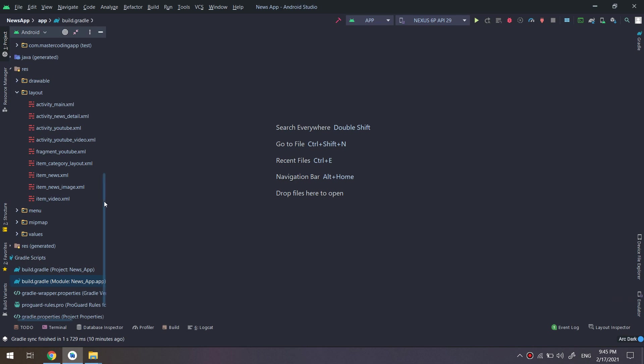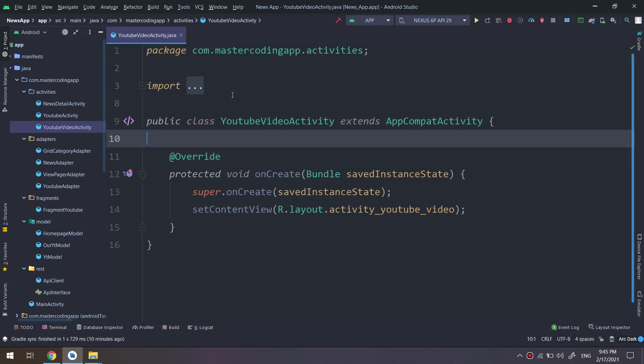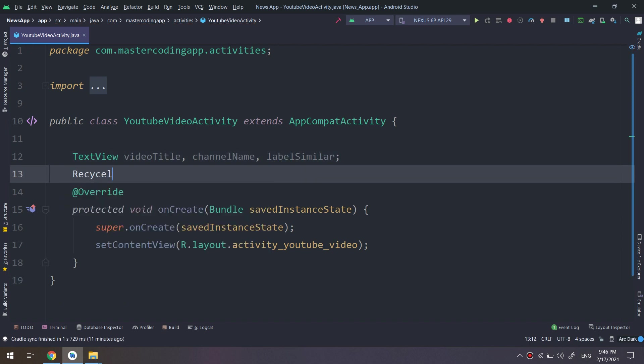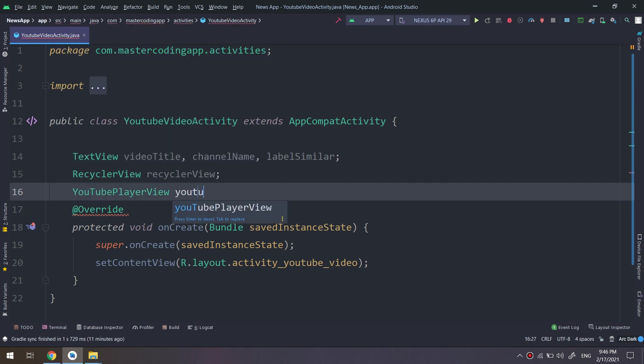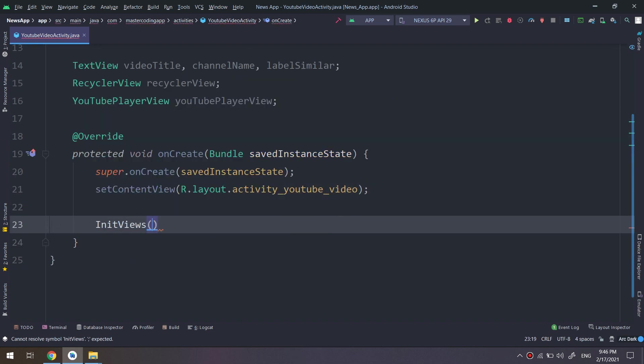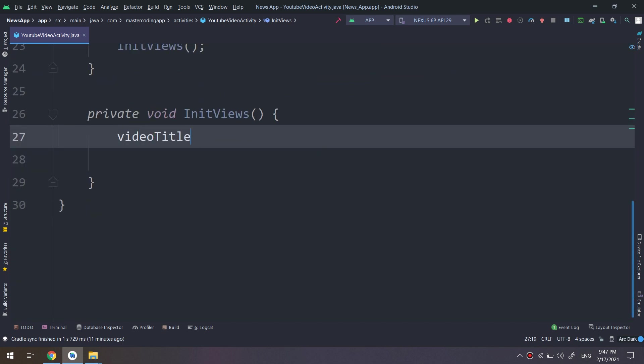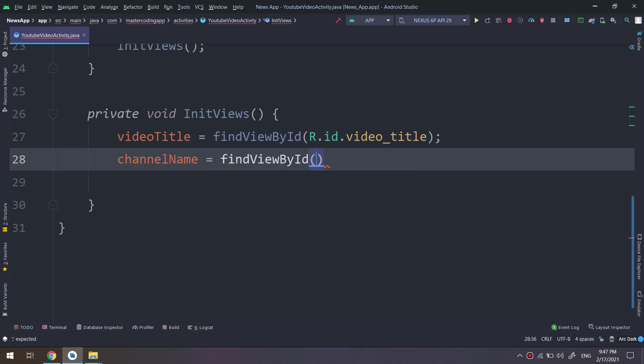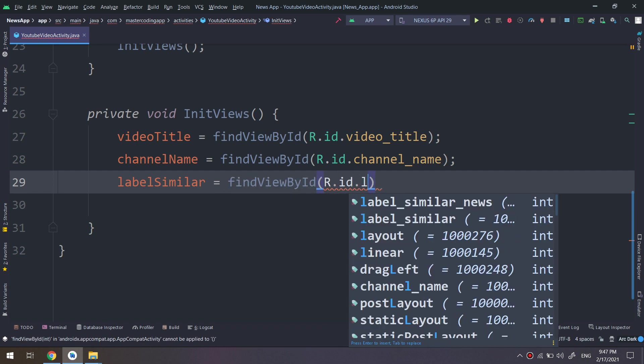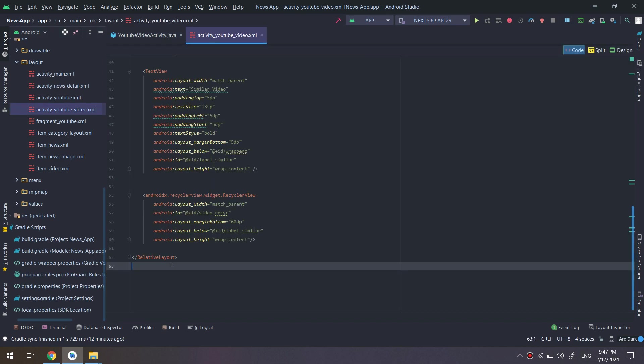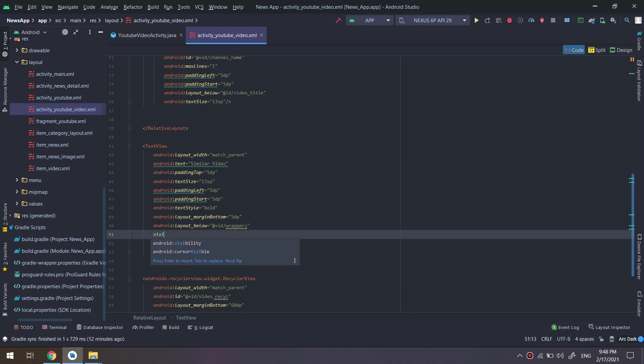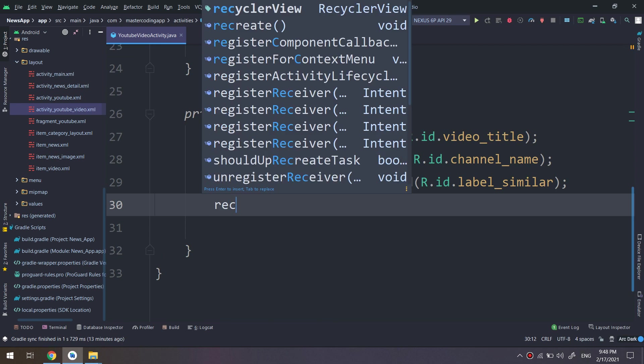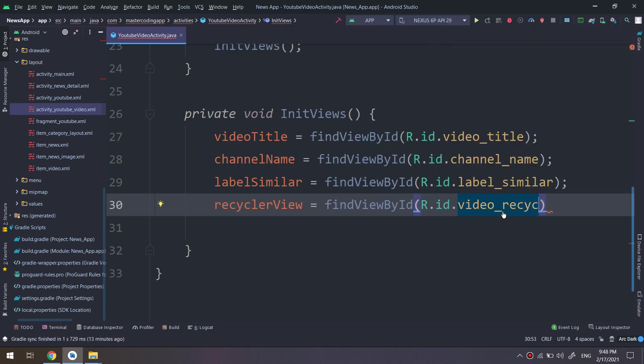Now let's go to the YouTube video activity and I need to initialize and declare the views first, and then initialize them in the onCreate view. And then we will add the method called initiate. View title, find by ID, adding the video title, also the channel name, and label similar. Everything till now working fine. Now let's add here the visibility to gone inside the text view and RecyclerView also, and the RecyclerView here.